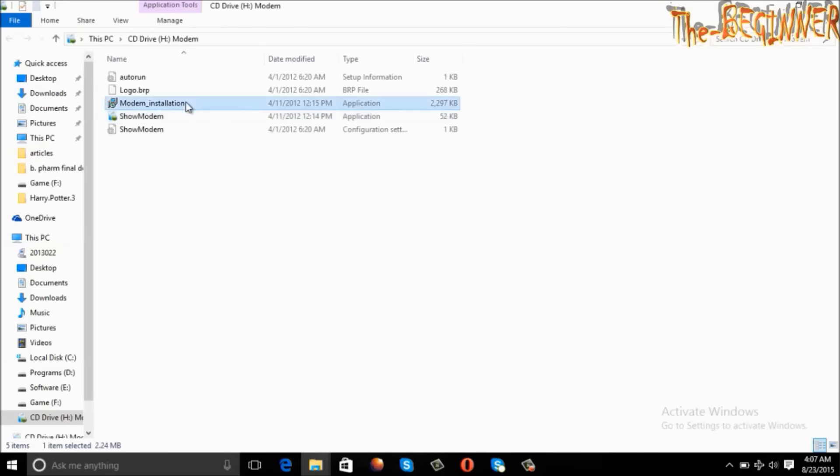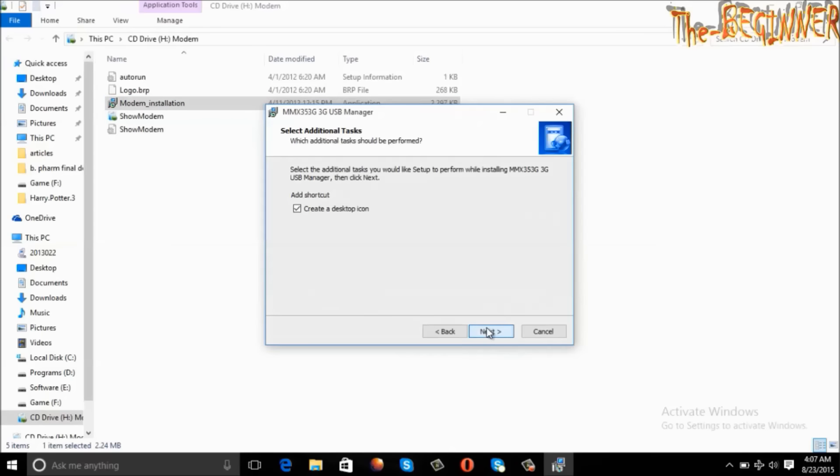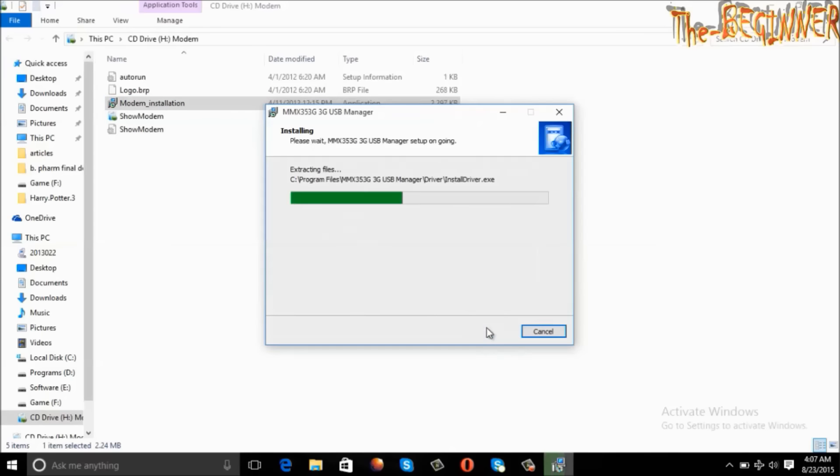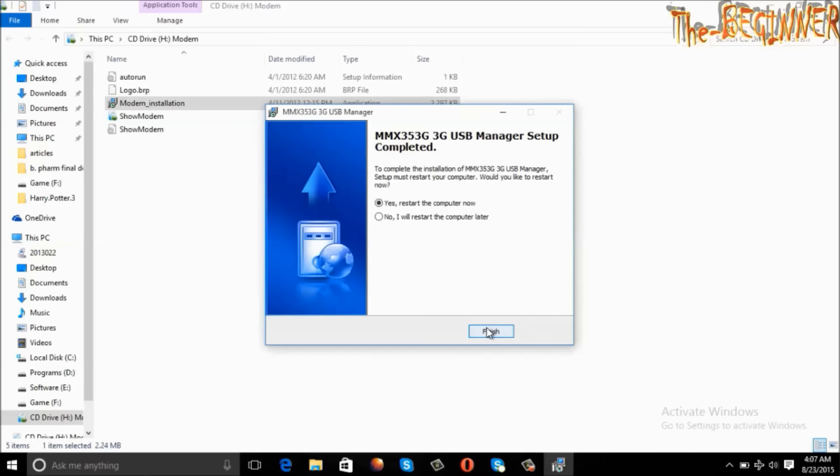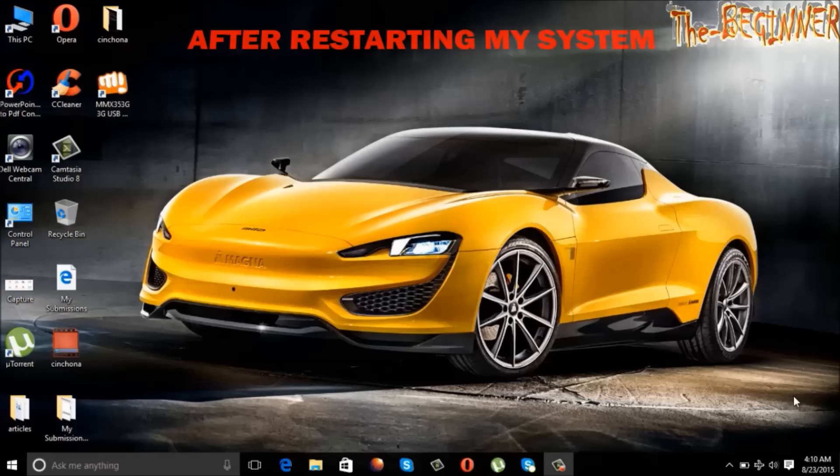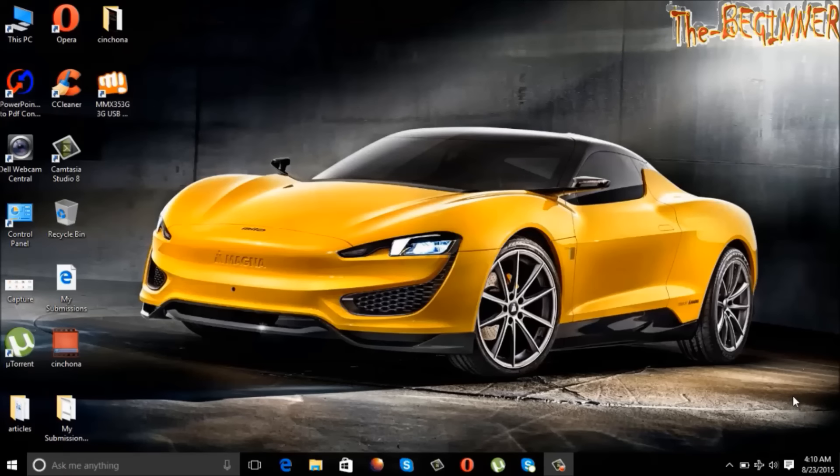Now double click on modem installation and install the software. You have to restart your system. I am going to restart. Now welcome back. The previous steps were common for both methods.